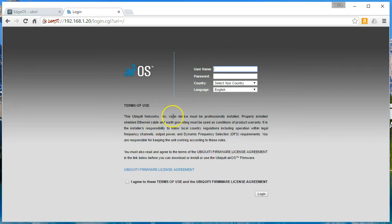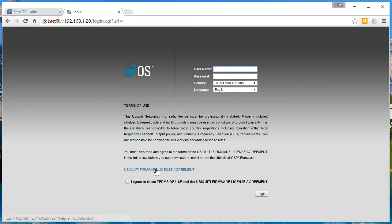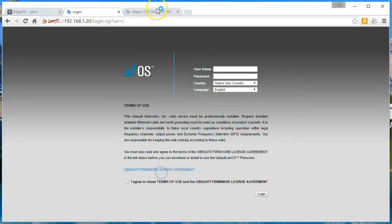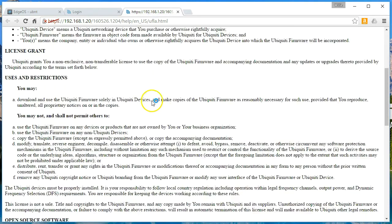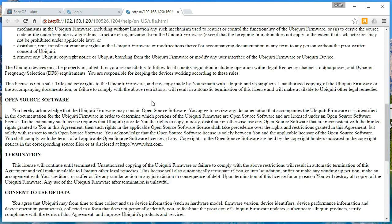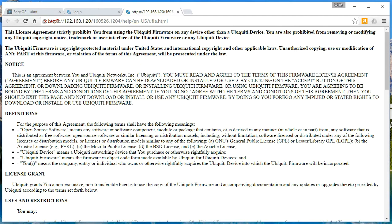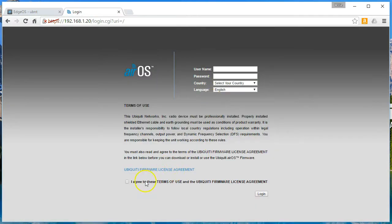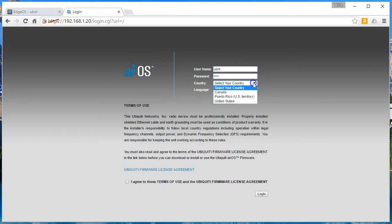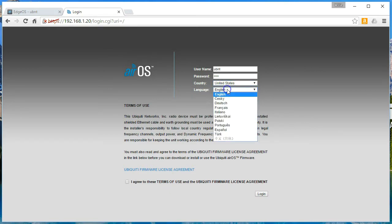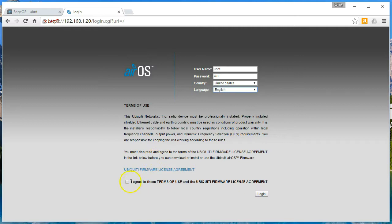And the first thing we have to do, just like most Ubiquiti products, we have to accept the firmware license agreement, the terms of use. So you can open it up and read it. You probably should at some point. So we'll go back here. We have to put in that default username and password. Please remember to change that. You have to select your country. And that is to lock in the different channel settings that are authorized. We are in the United States. And we're going to use English. We're going to log in. So here we go.